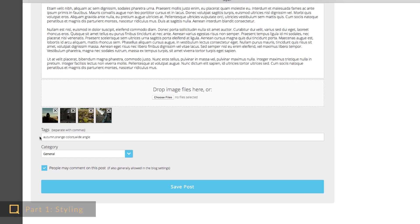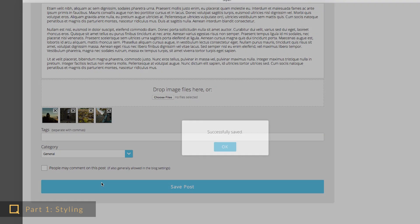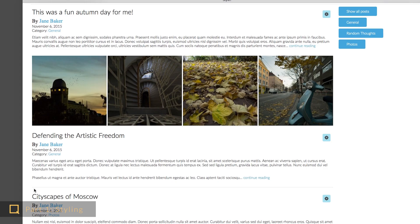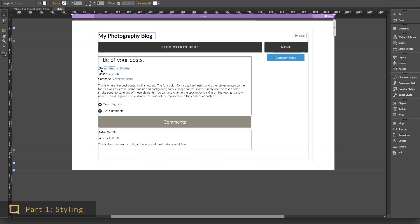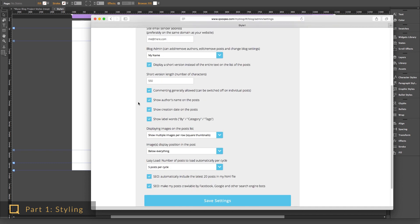If you don't use any tags, or if you disable the comments on the blog, they won't show up anyway. You can turn off the words by category and tags later online in the blog settings.